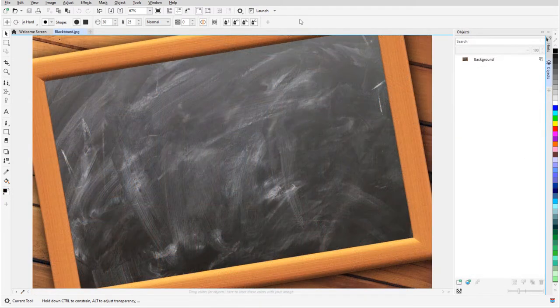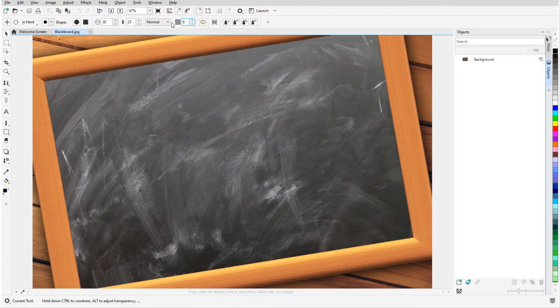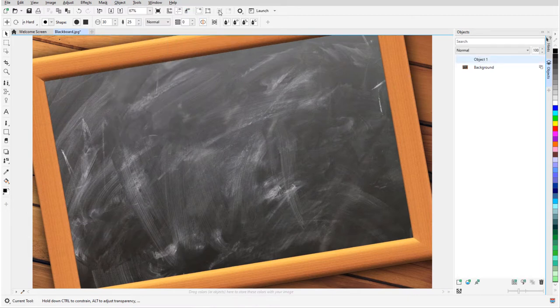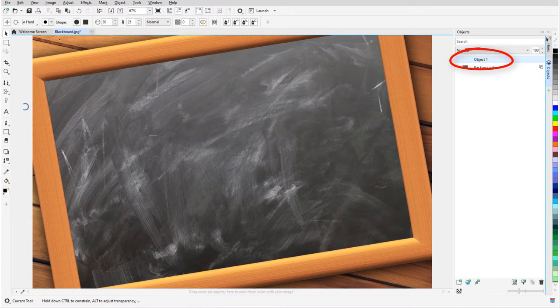In my first example, I want to do some painting on this blackboard. I'll use Object Create New Object so that the paint will be its own object and not part of the background.